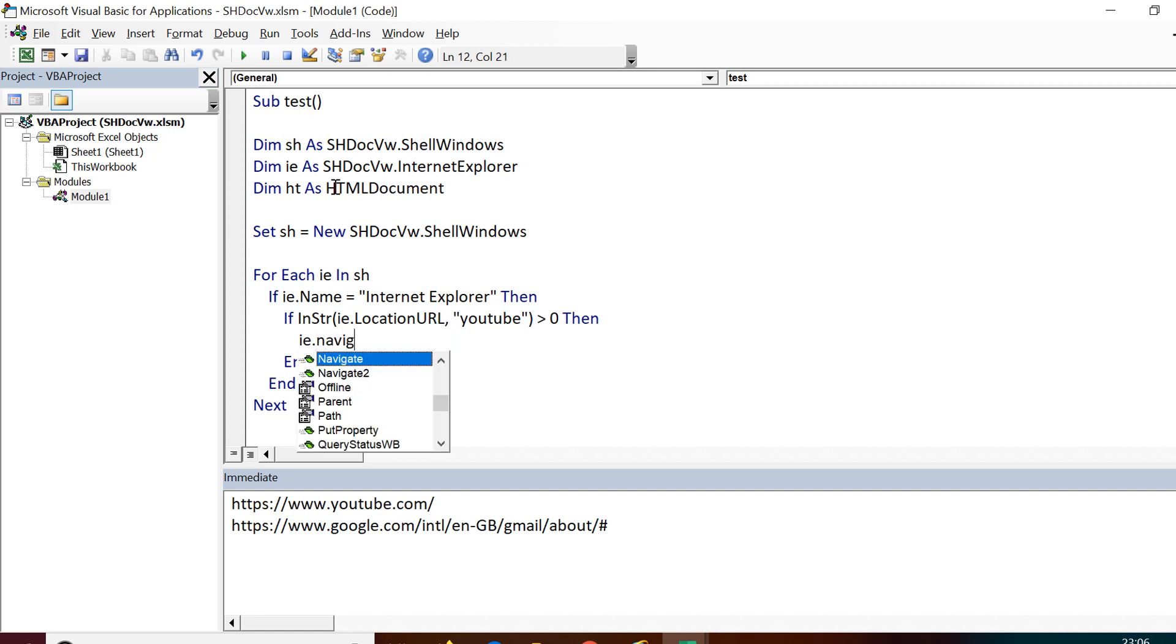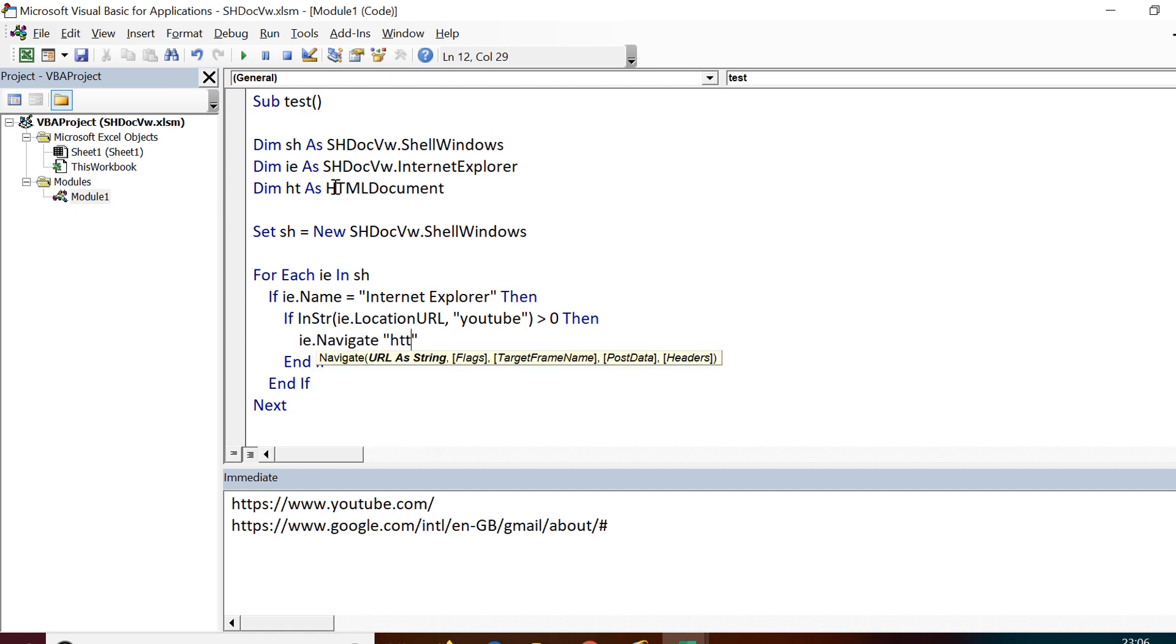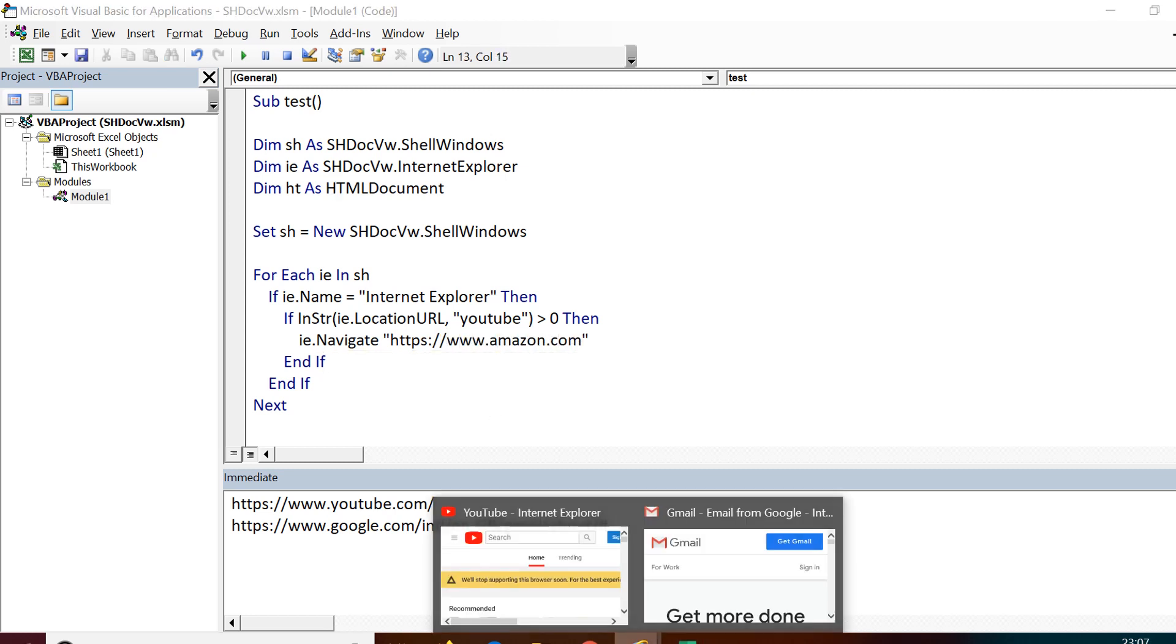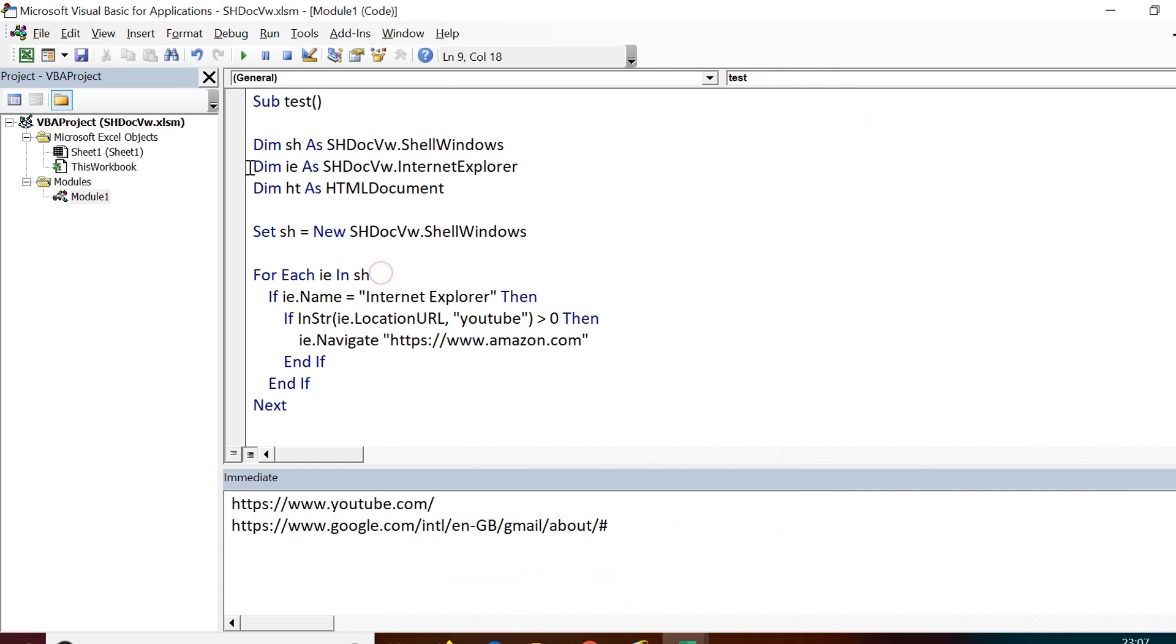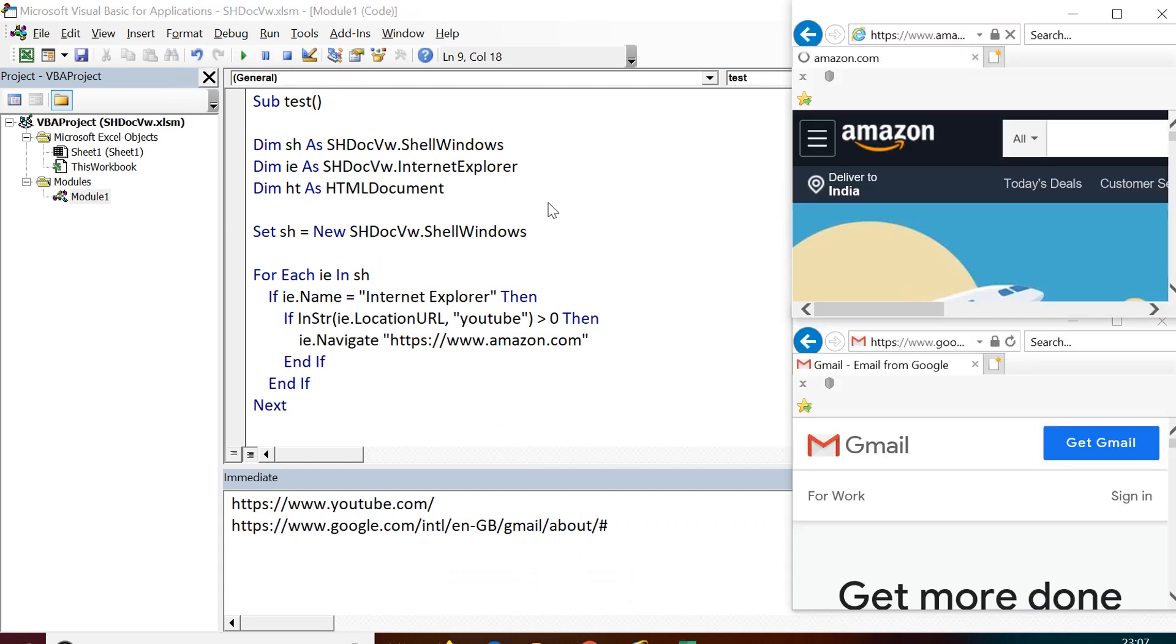For now, instead of putting a step to write to or click on any of the element present on the page, I just change the URL. So I navigated that window to amazon.com.